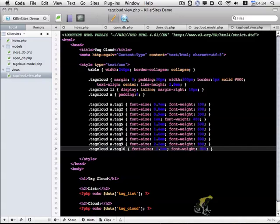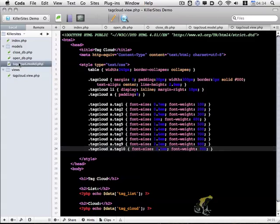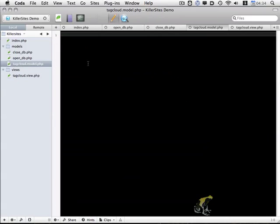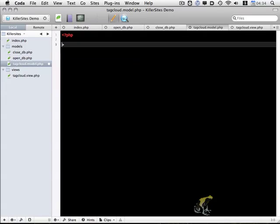With our view finished, let's go back to tagcloud.model here and let's get to work on this. So I'm going to start off just with the standard PHP tags. And for this model I'm going to be using a little bit of object-oriented PHP. And I've chosen this particular method because it allows me an easy way to encapsulate my code, makes my code clean, and makes it much easier to reuse in the future.